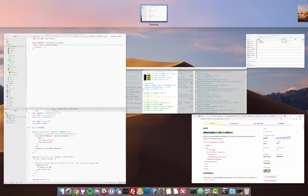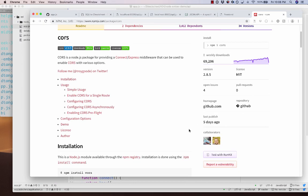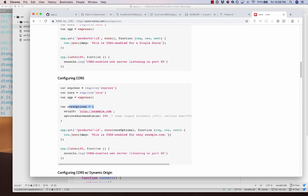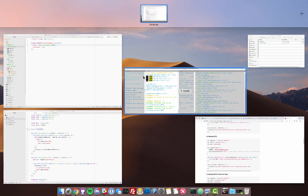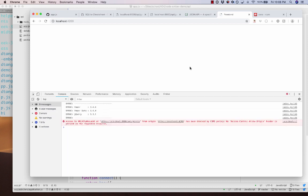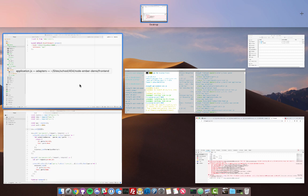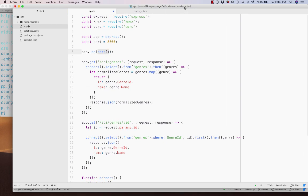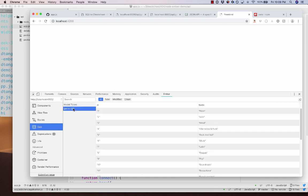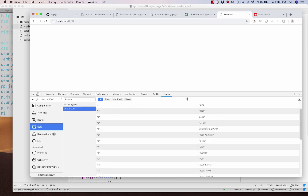By calling app.use(cors()), it enables all domains by default — you can configure it with cors options to restrict to specific origins. After saving and refreshing, it goes through. Looking at the Ember tab and inspecting the data, all genres are mapped correctly.